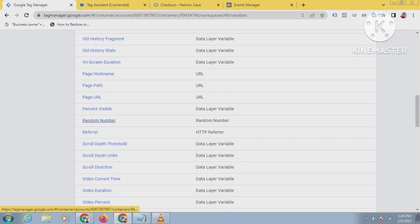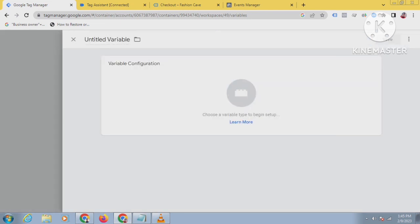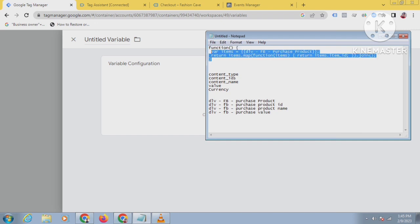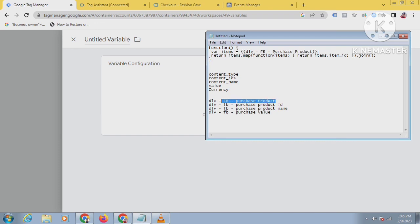Go to your user-defined variables, click on New, and give it a name. I have already written the JavaScript code here. I will create a variable — you can see there is a variable name. For every purchase product, I will copy the name from here and paste it.